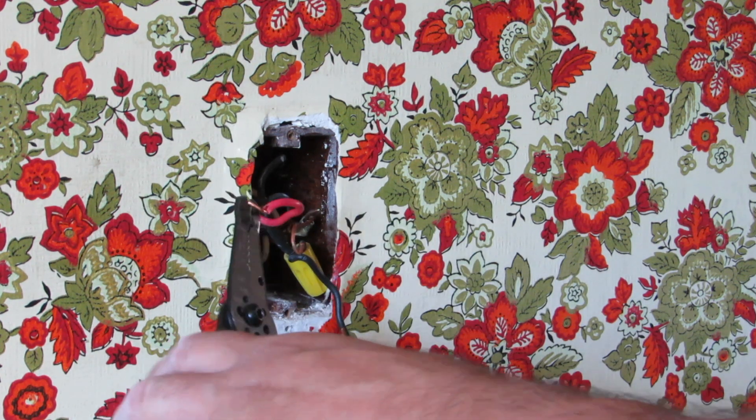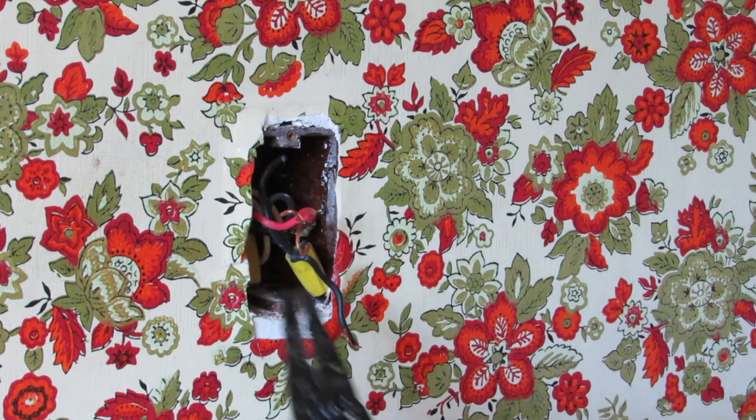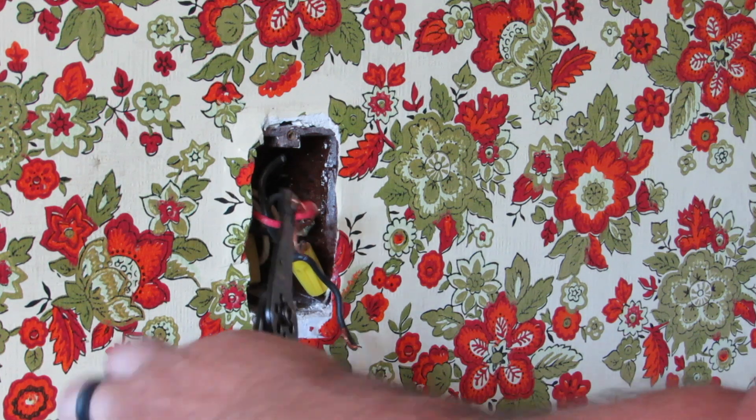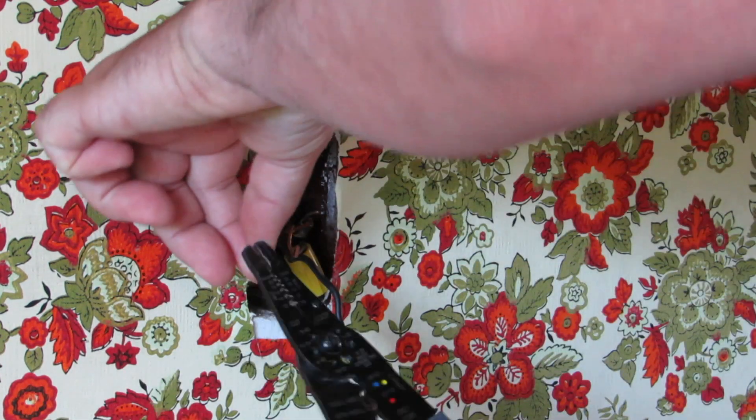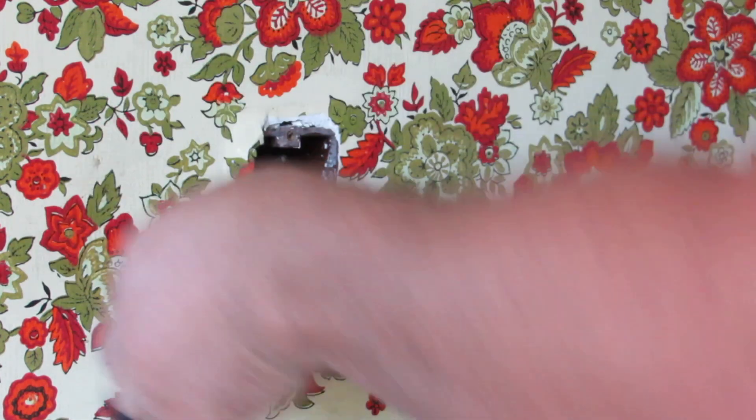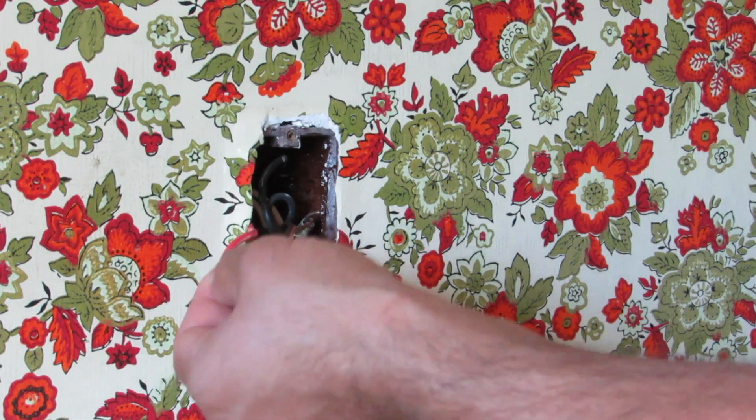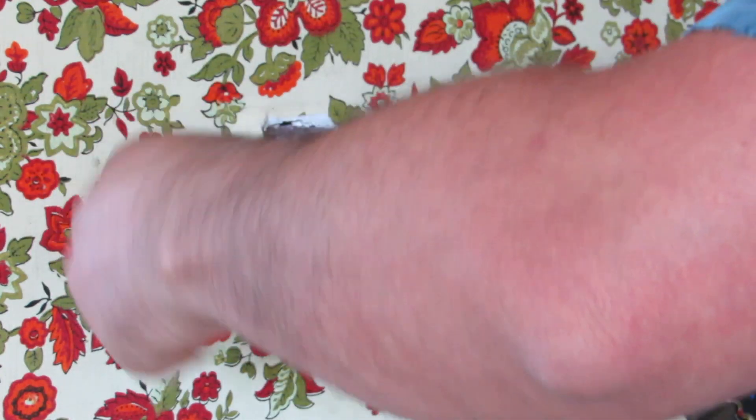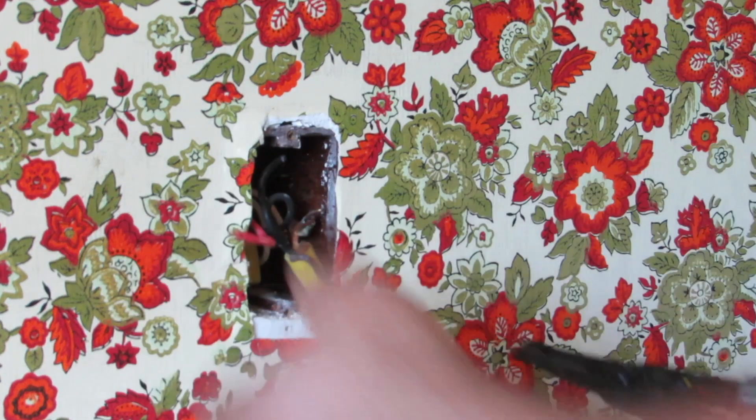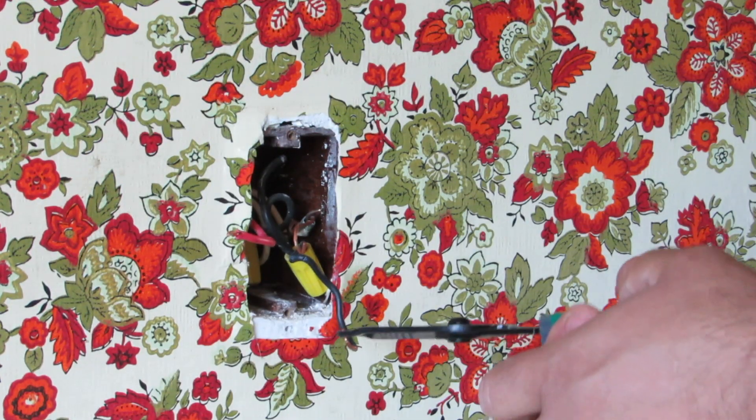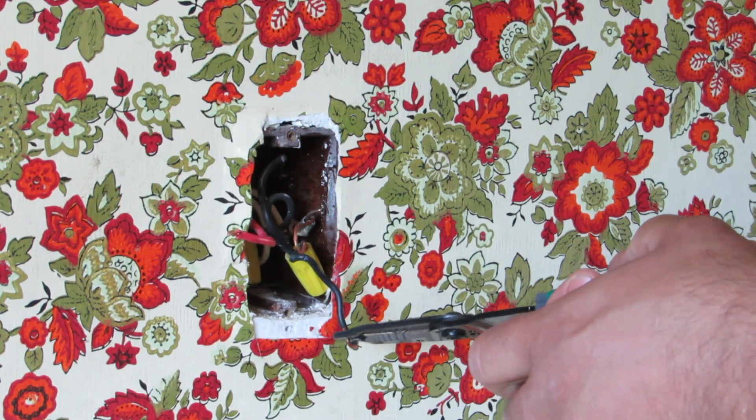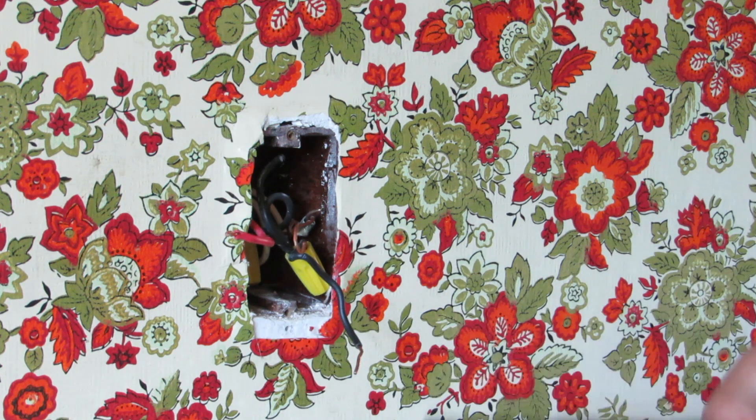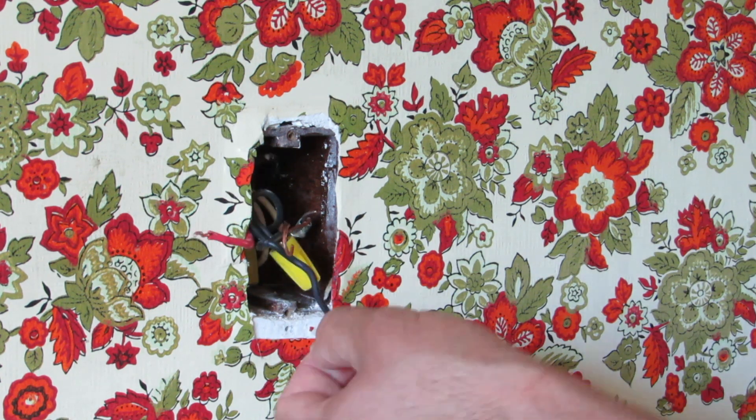I'm straightening out any wires that might be bent because in order to connect it to the new switch we want to make sure that they are straight for the next step. So I'm going to go ahead and do that for all three wires that are coming out of the box.